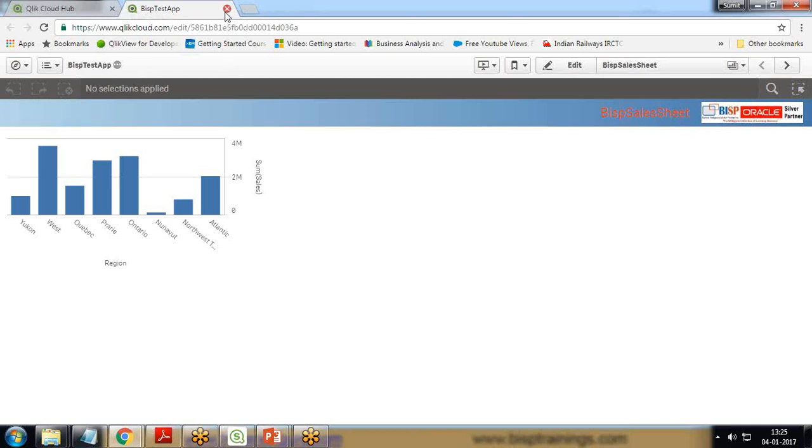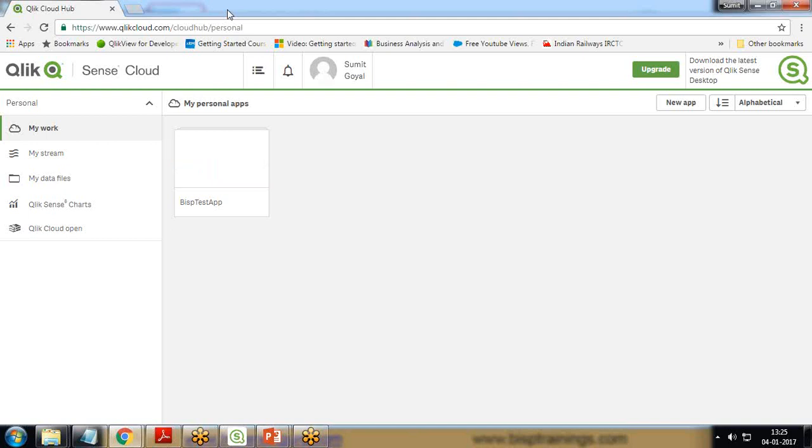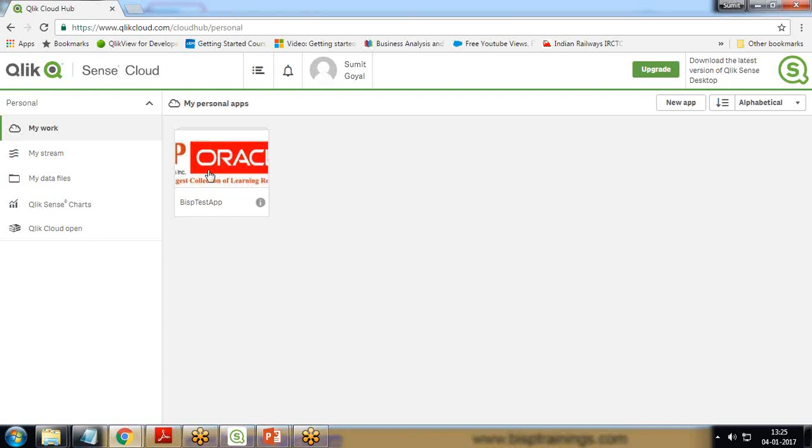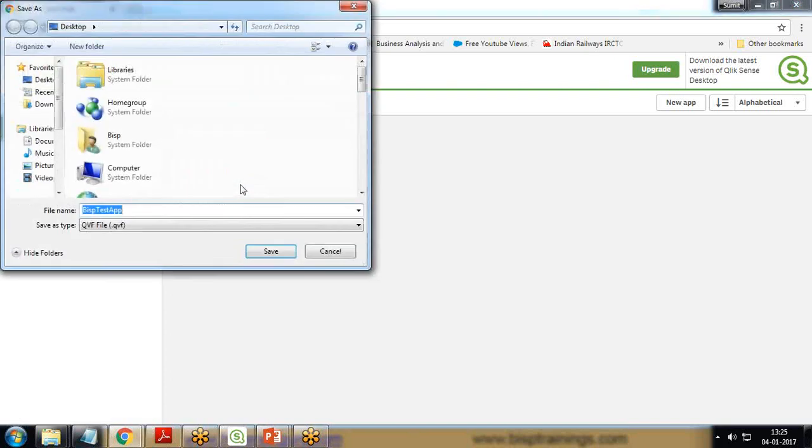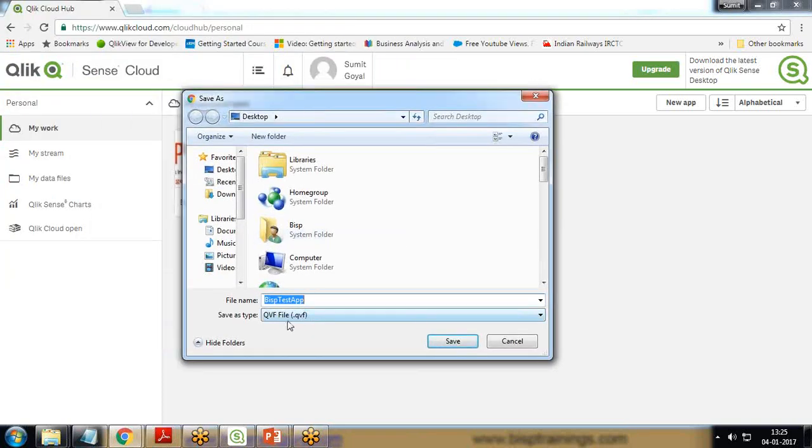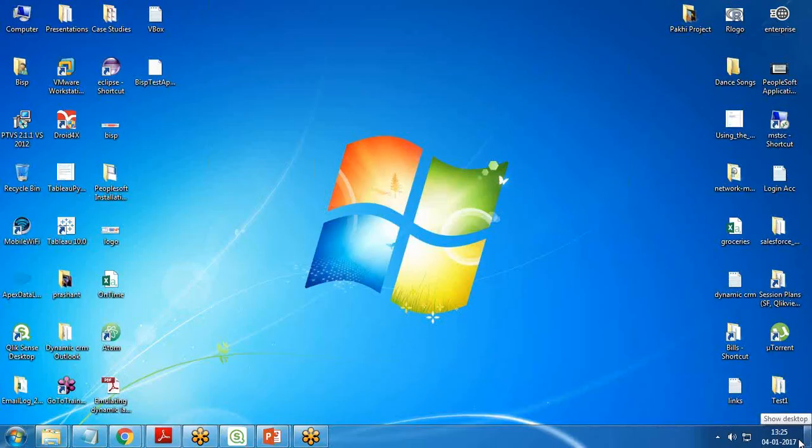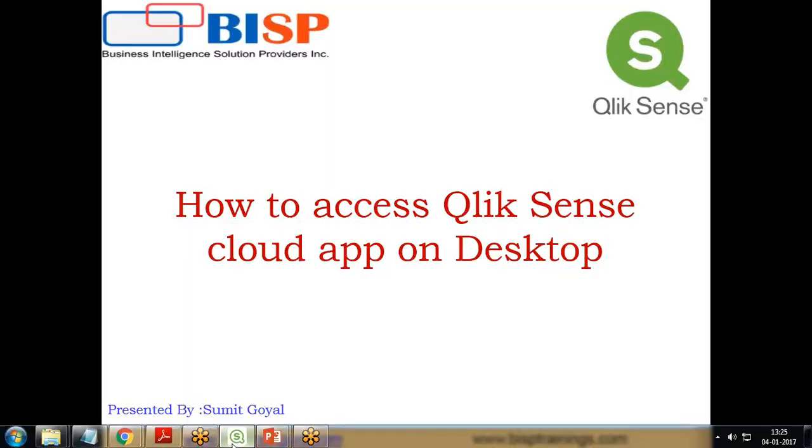Now what I'm going to do is download this app. Suppose I would like to connect this app to my SQL server data, for which the connector is not available online. I want to download it on my desktop, customize it, and then upload it back. I'll right-click, download, and the app extension is dot QVF. This app gets stored on my desktop named BISP test app dot QVF.